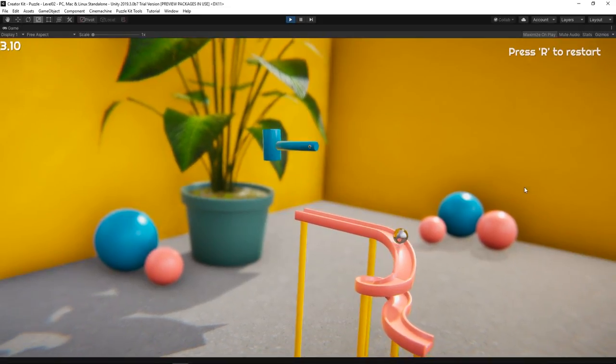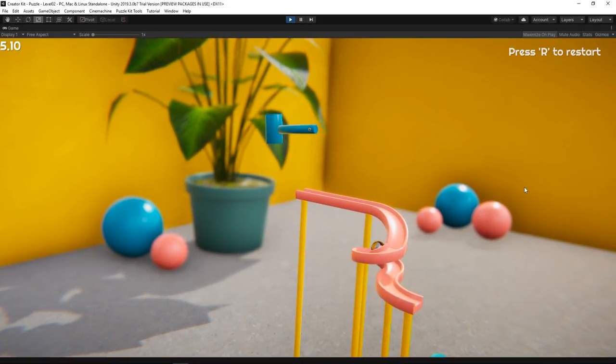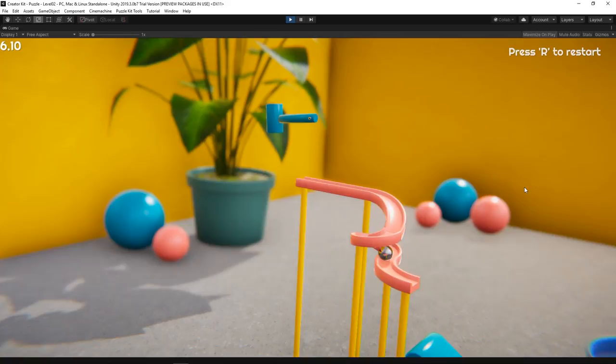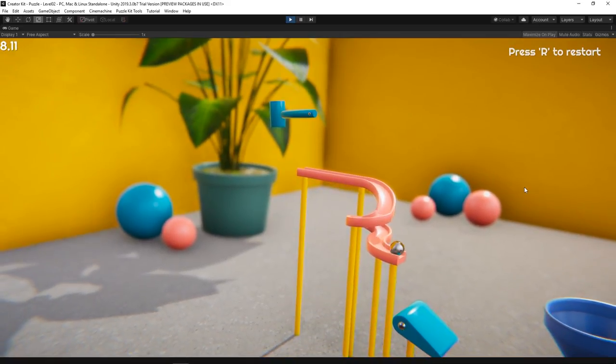With the Puzzle Creator Kit, you'll be able to create simple and colorful puzzles to practice using physics in Unity without any code.